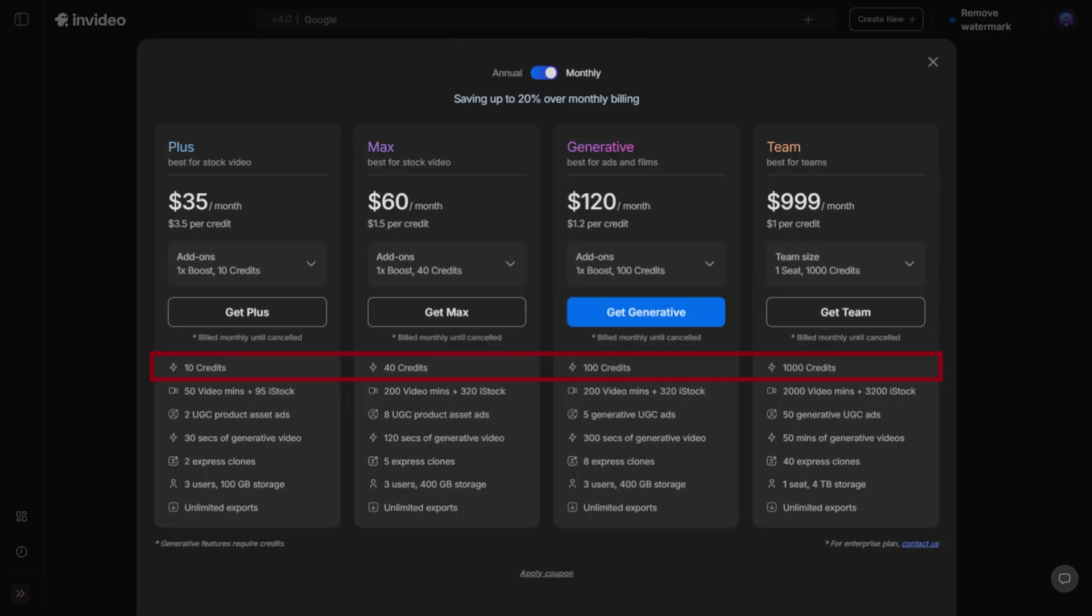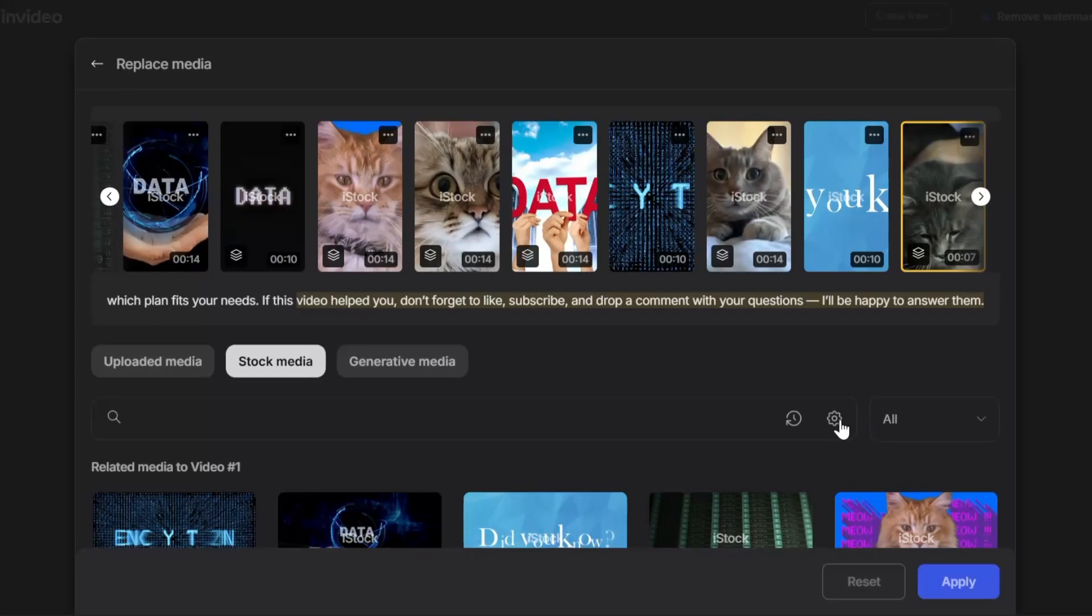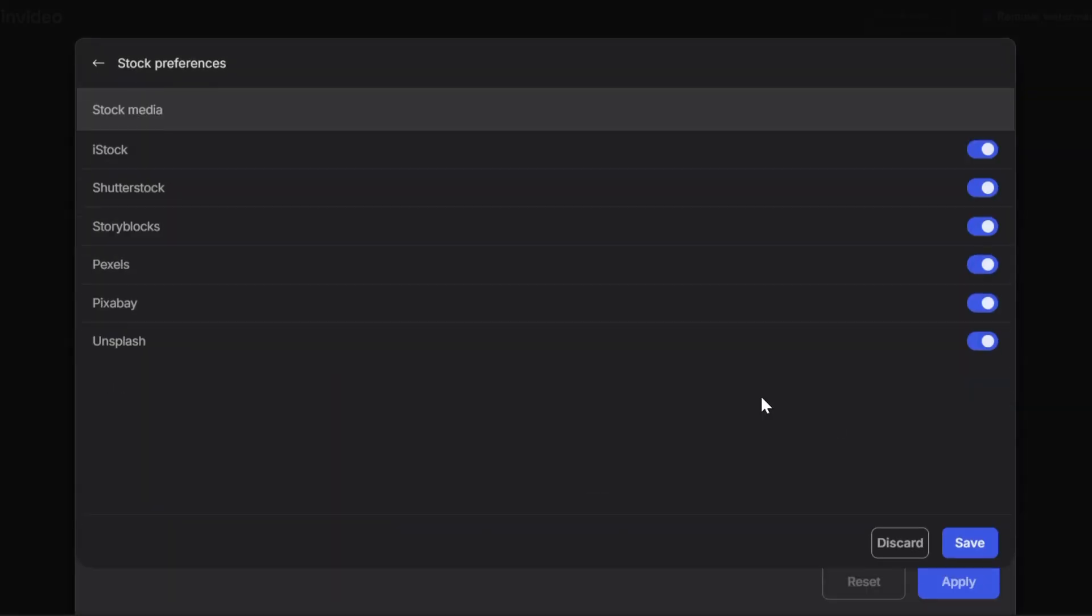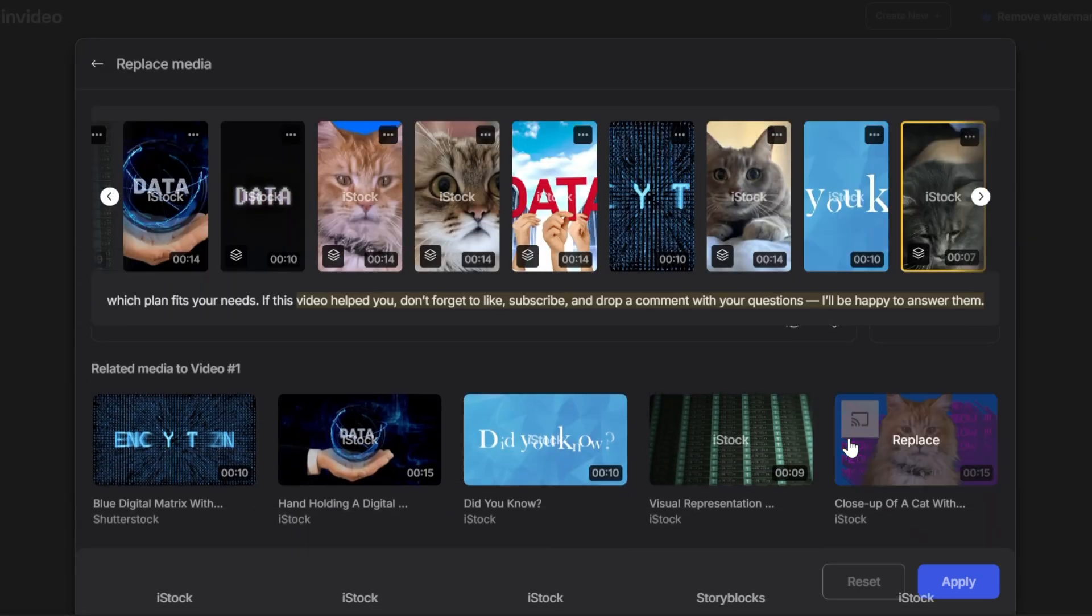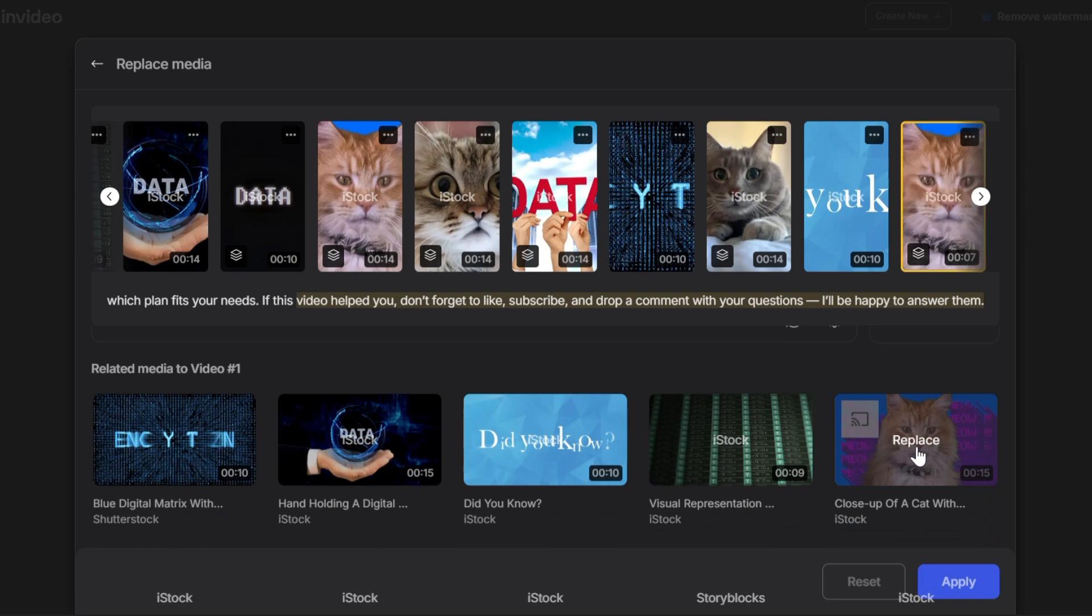Now let's talk about iStock Media. All InVideo plans include access to premium libraries like iStock, Storyblocks, and Shutterstock. But iStock is capped. The number listed in your plan tells you exactly how many iStock assets you can download each month. The other stock libraries are unlimited.